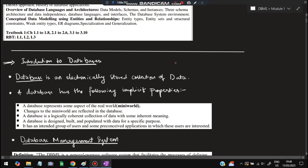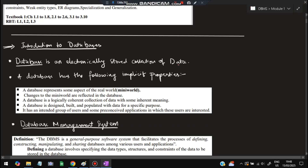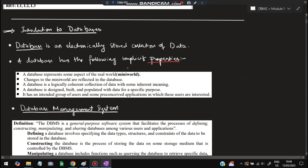The first topic is introduction to databases. First you need to know what is data and what is a database. Data is some information, and a database is that which stores that information. It is an electronically stored collection of data. A database represents some aspect of the real world — for example, if a college exists, a database of the college will be present. This is called a mini world, and whatever changes happen in the real world are reflected in the mini world.